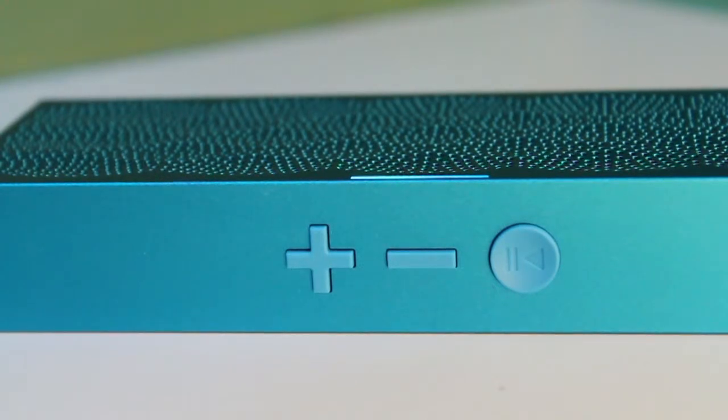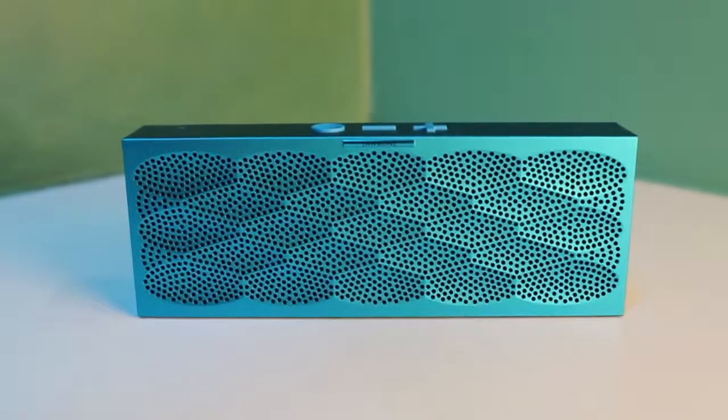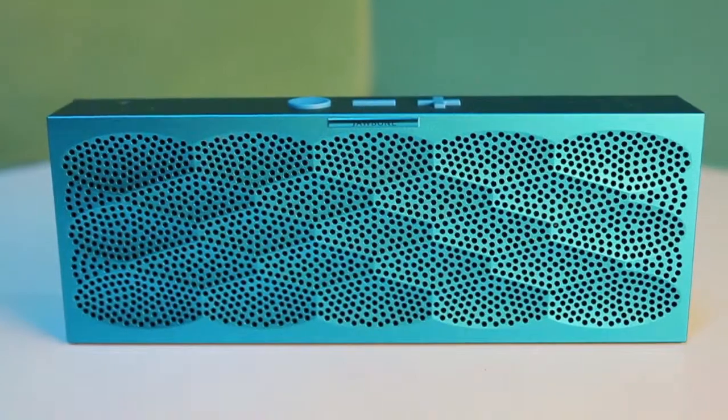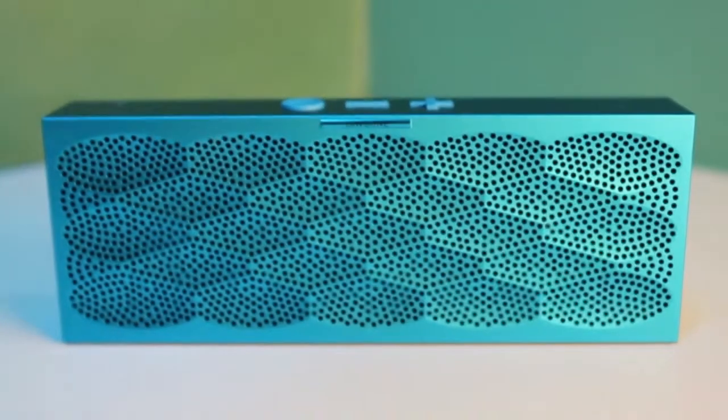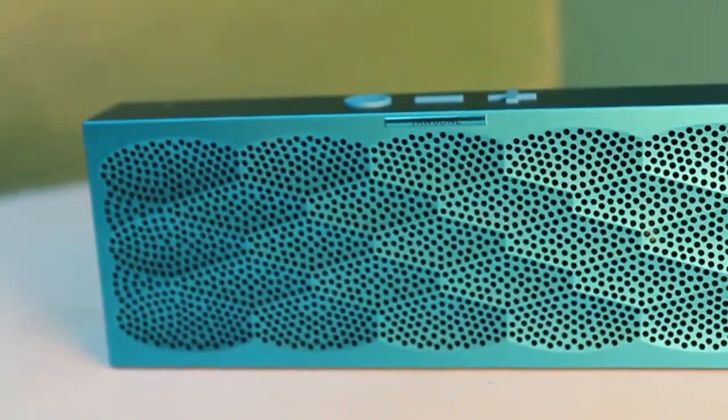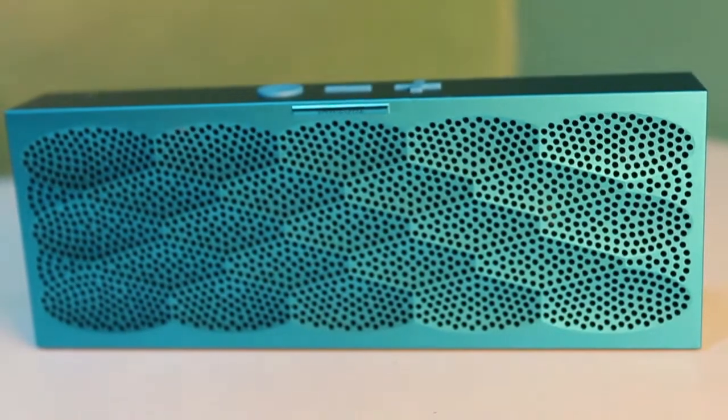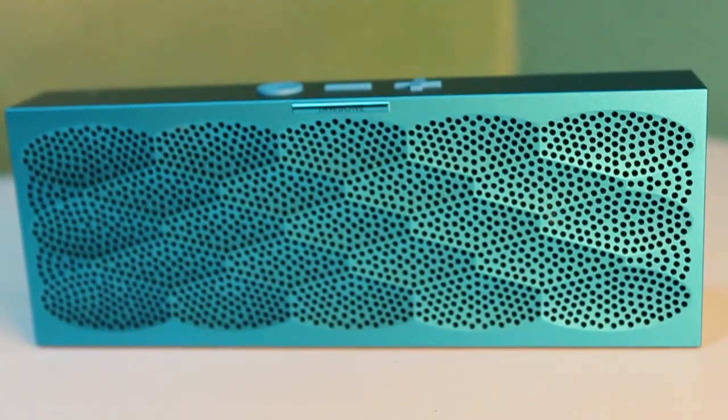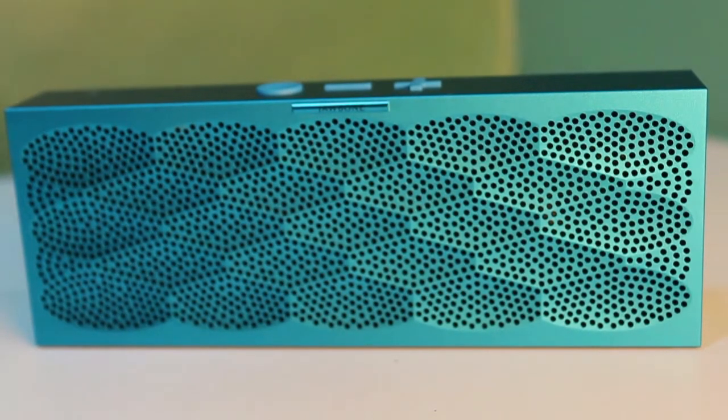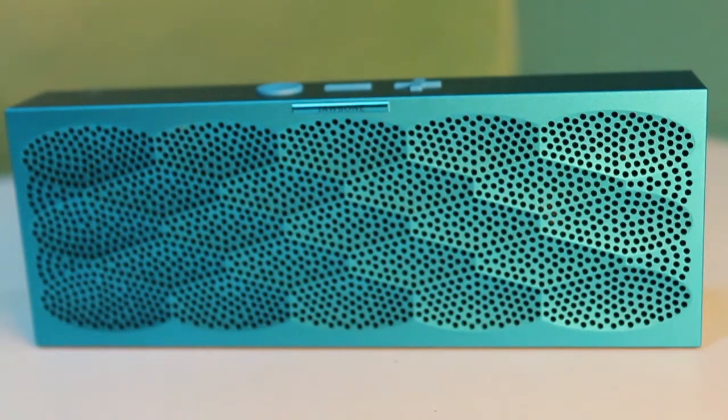The Mini Jambox boasts nearly 10 hours of continuous playback, and once again, for its size, the Mini provides clear sound with little to no distortion, but that's mostly due to the fact that it doesn't get very loud.